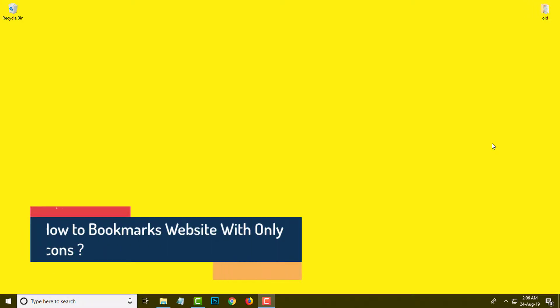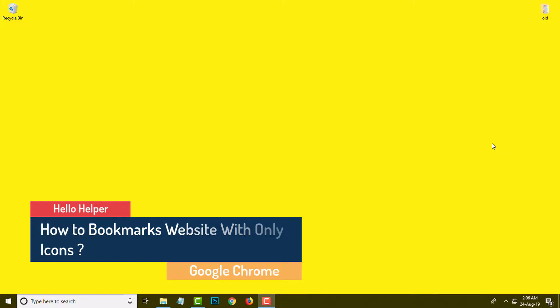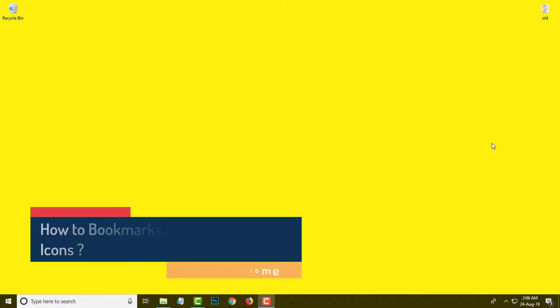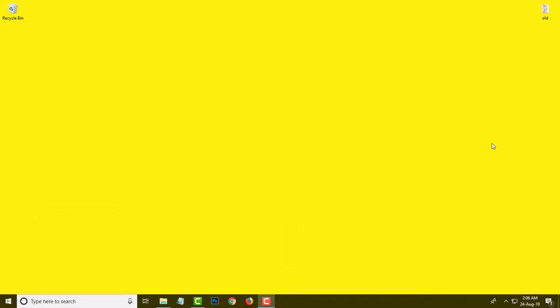Hello friends, my name is Vijay and welcome to my YouTube channel Hello Helper. Today I am going to show you how you can bookmark your website with only a favicon. In this video I will guide you on two browsers: Google Chrome and Firefox.